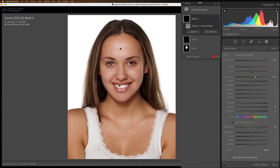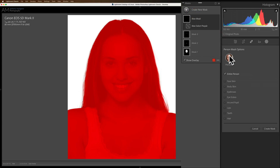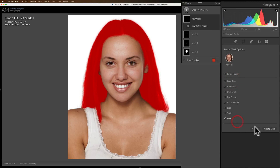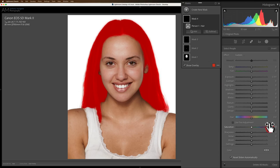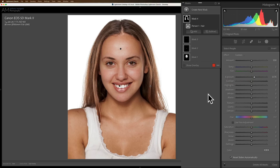I'm going to do one more — let's brighten her hair, and then we'll go on to the next image. I'm going to create a new mask, select People, click on our person, and go to Hair. Create the mask. I want to make her hair lighter, so I'll just move exposure to the right. Pretty cool, right?